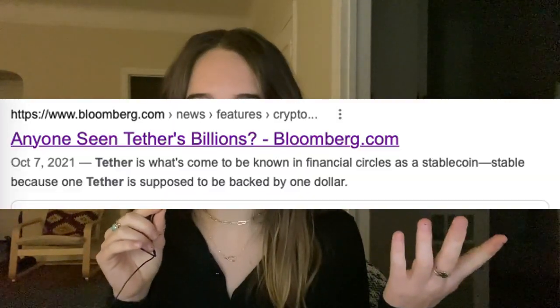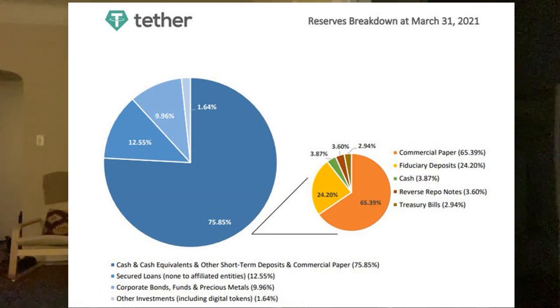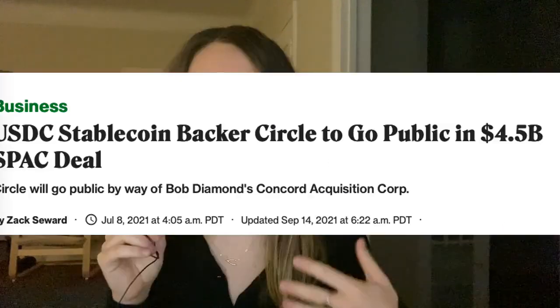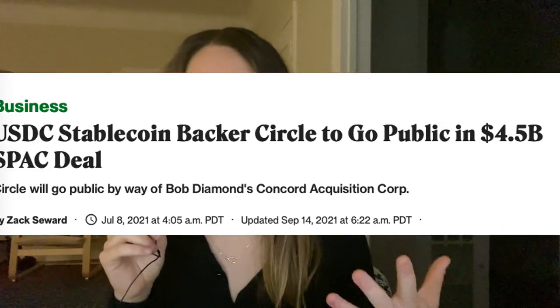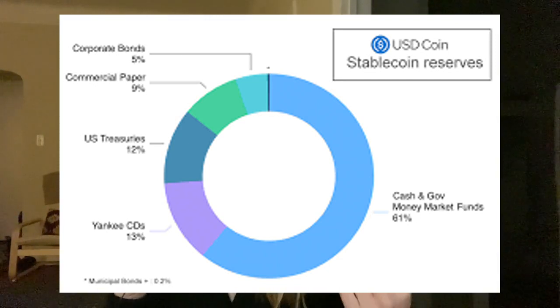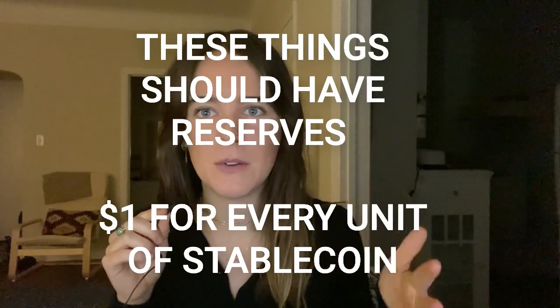With Tether, there was a big report that came out showing a lot of it is backed by commercial paper. People are trying to figure out what Tether is doing, but the main thing is they are one of the biggest stablecoins. There's also USDC, which is issued by Circle. They announced they were going to go public via a $4.5 billion SPAC, merging with Concord Acquisition Corp. They're probably going to be the one that makes it versus Tether from a regulation standpoint — they're built on Ethereum, partnered with Coinbase, and much more transparent in terms of regulatory reporting. The main thing is these stablecoins should have reserves — $1 for every unit of stablecoin issued.